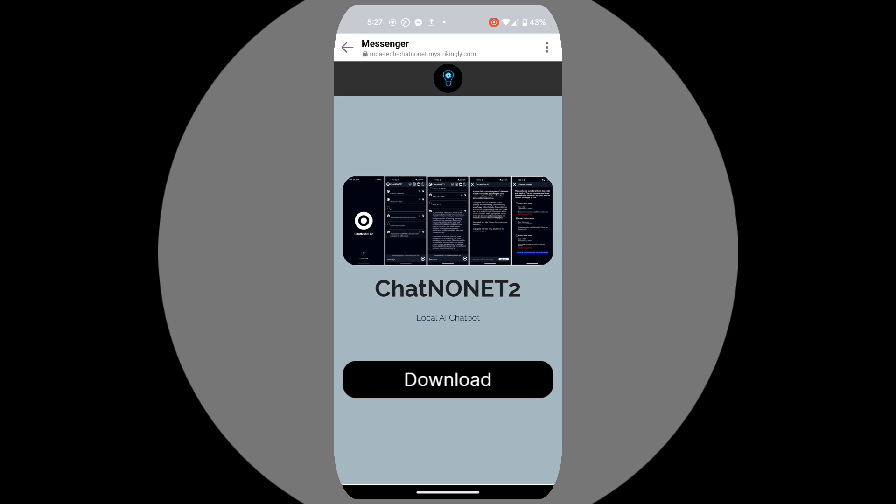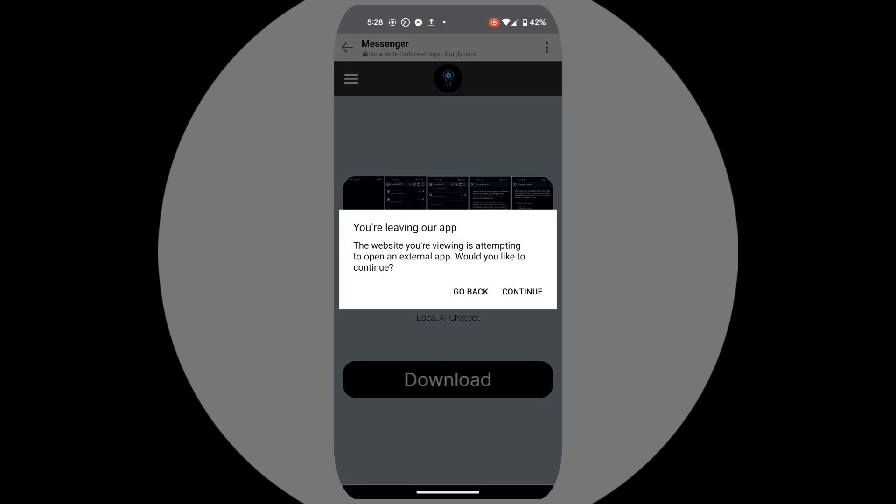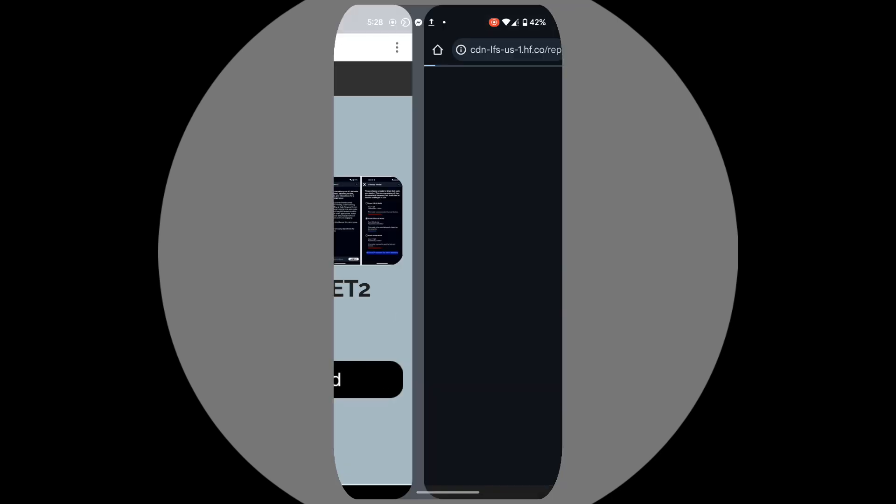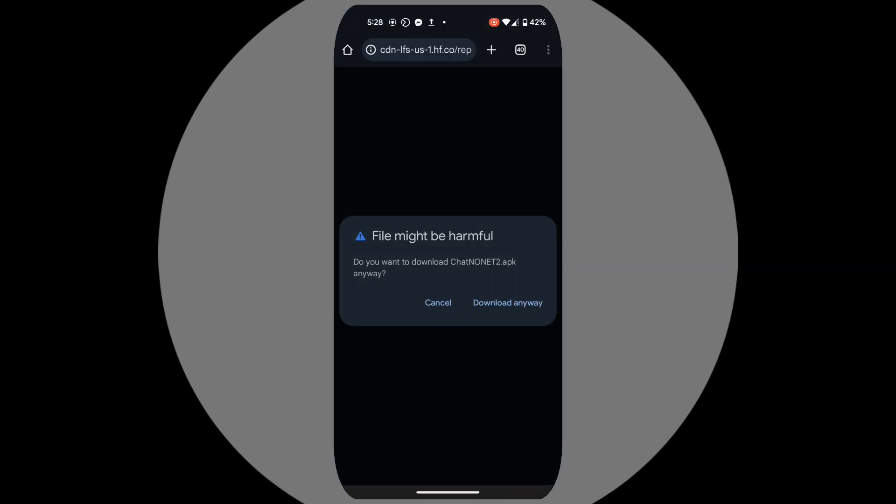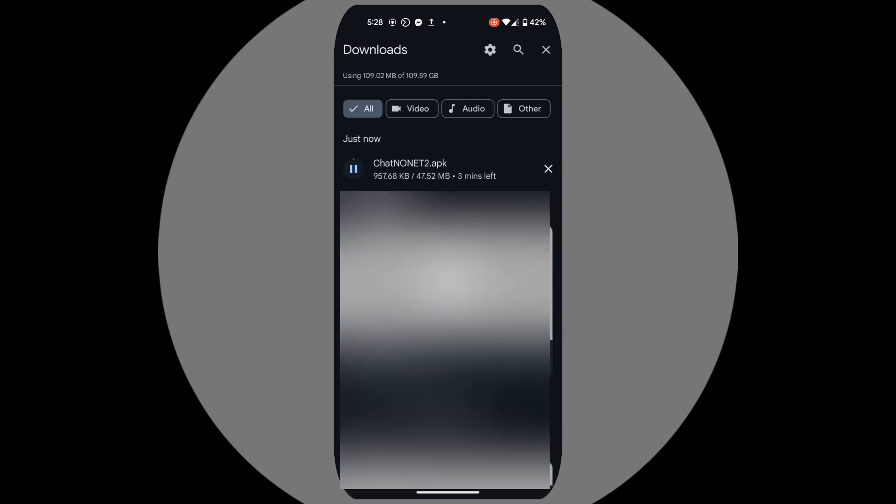Once there, click the download button, and when prompted, click continue. You might see a warning message—just click continue anyway to proceed. Don't worry, the app is completely safe.